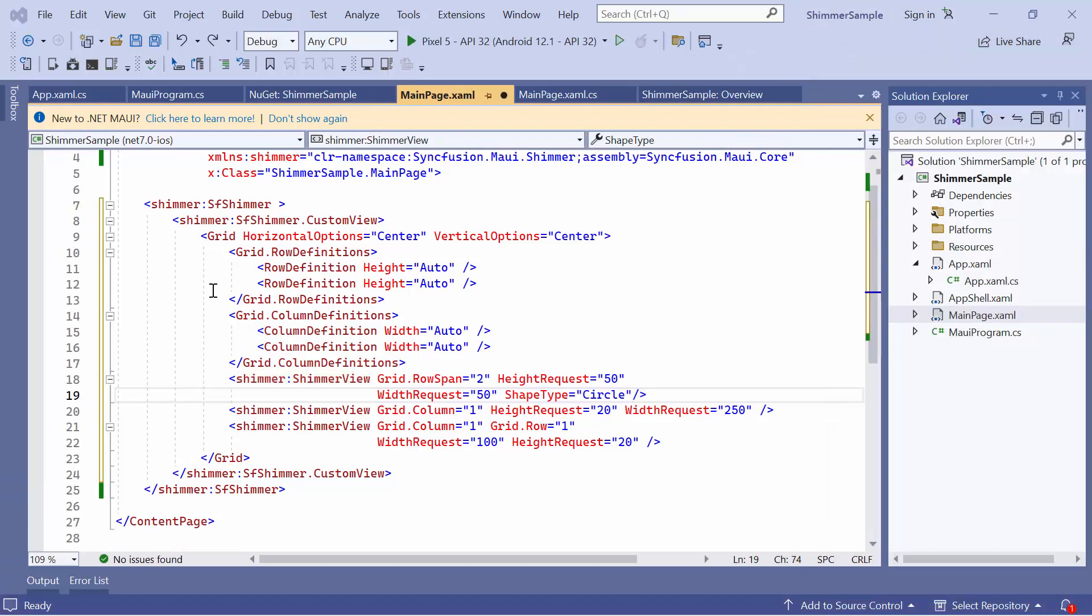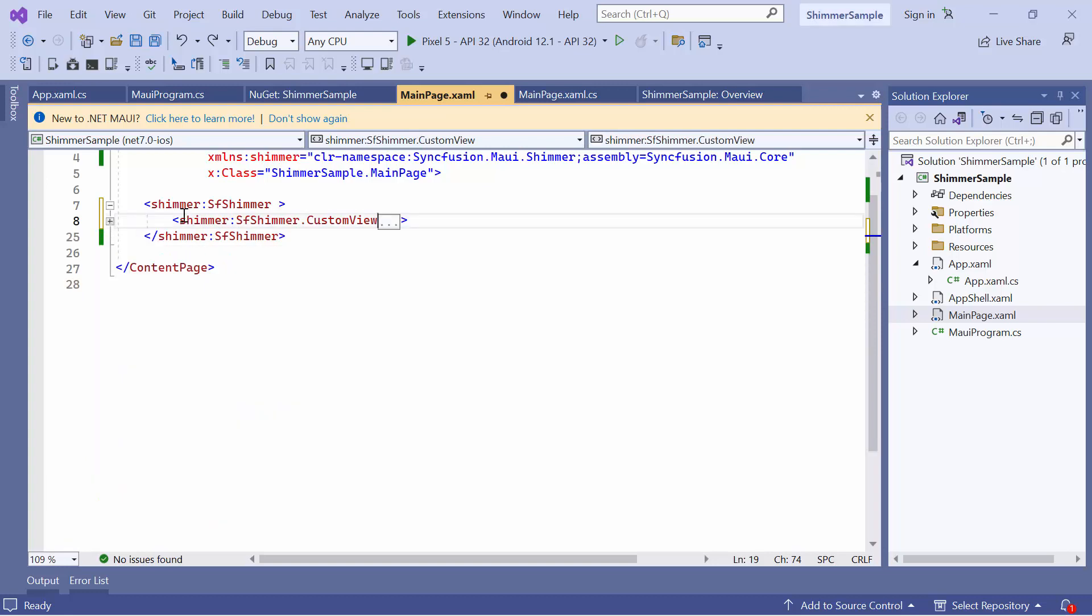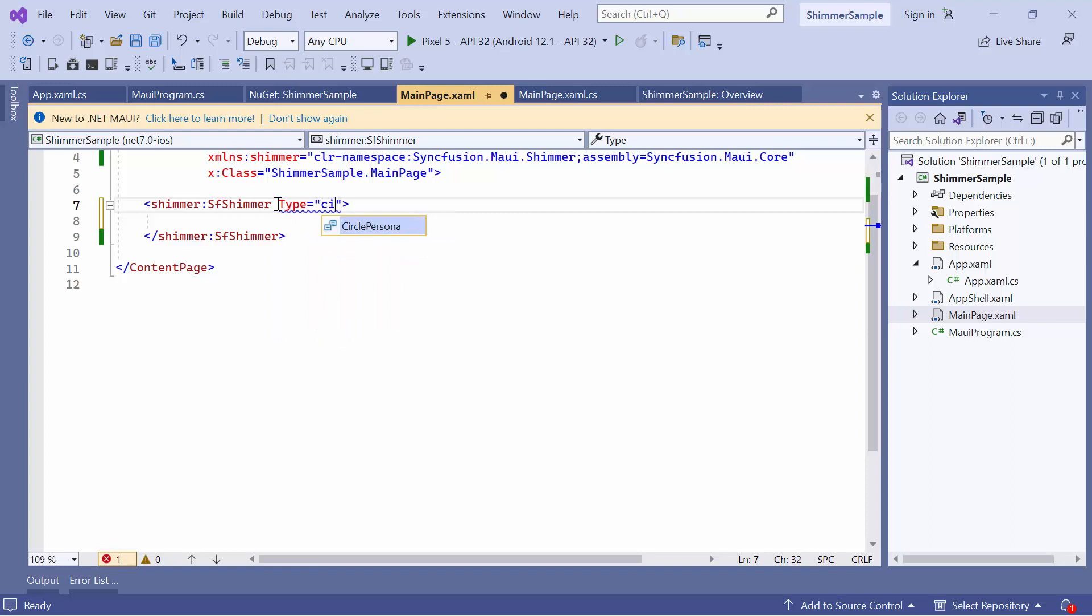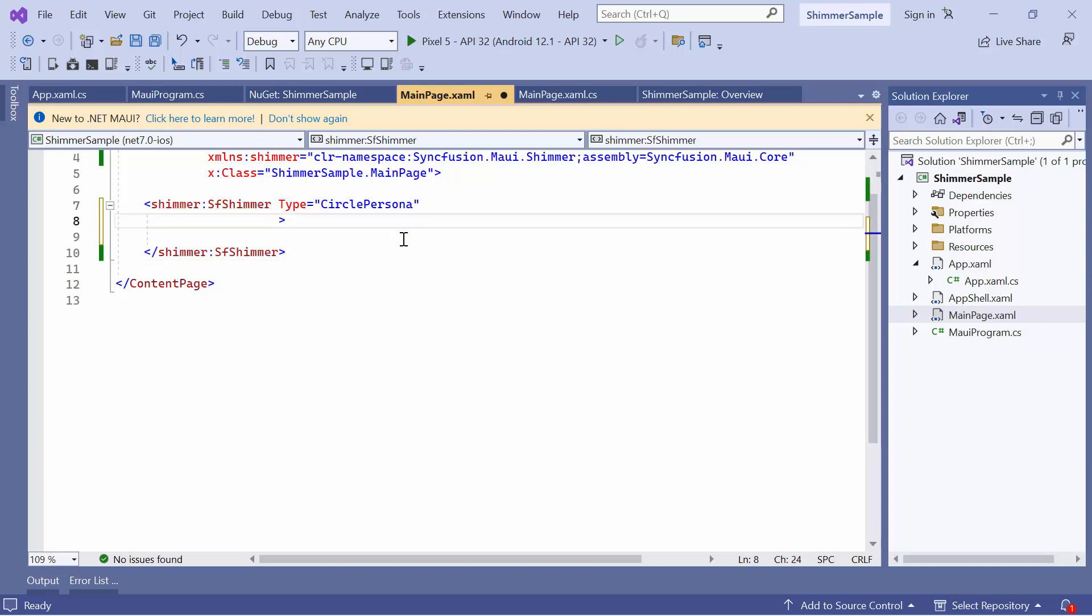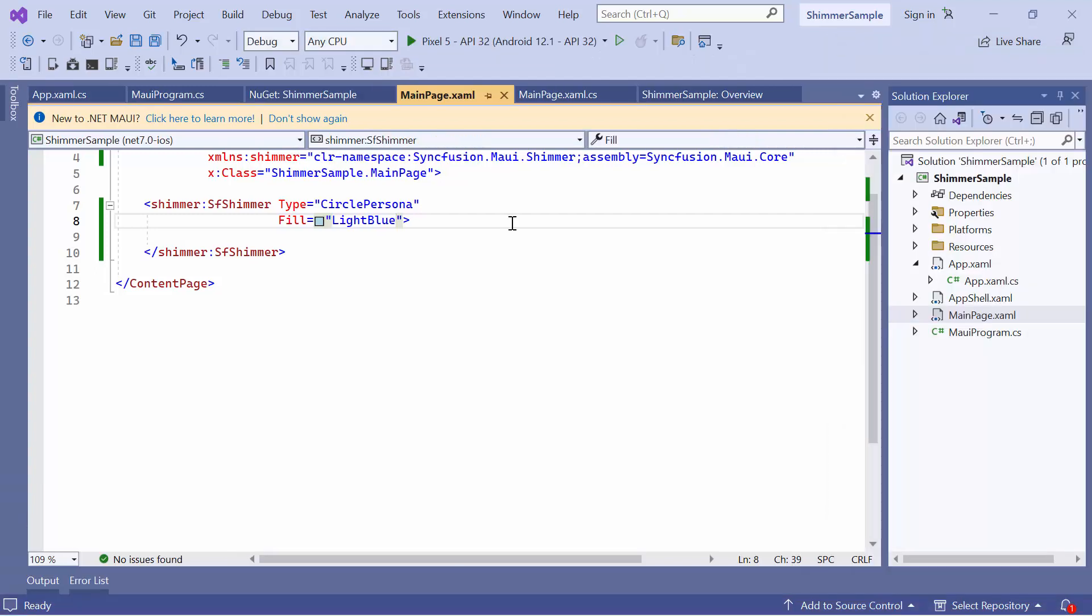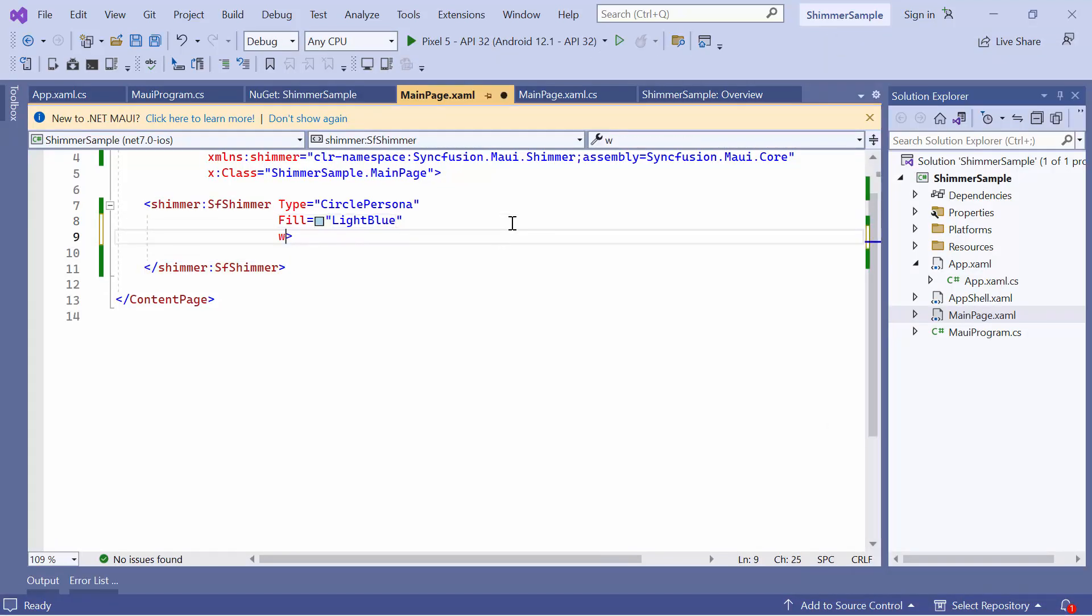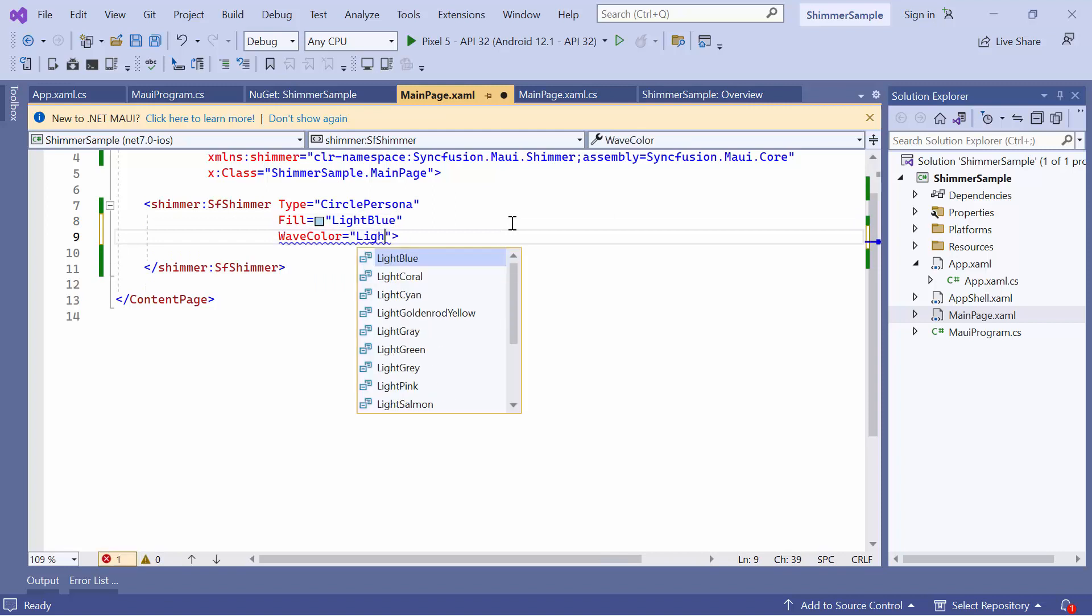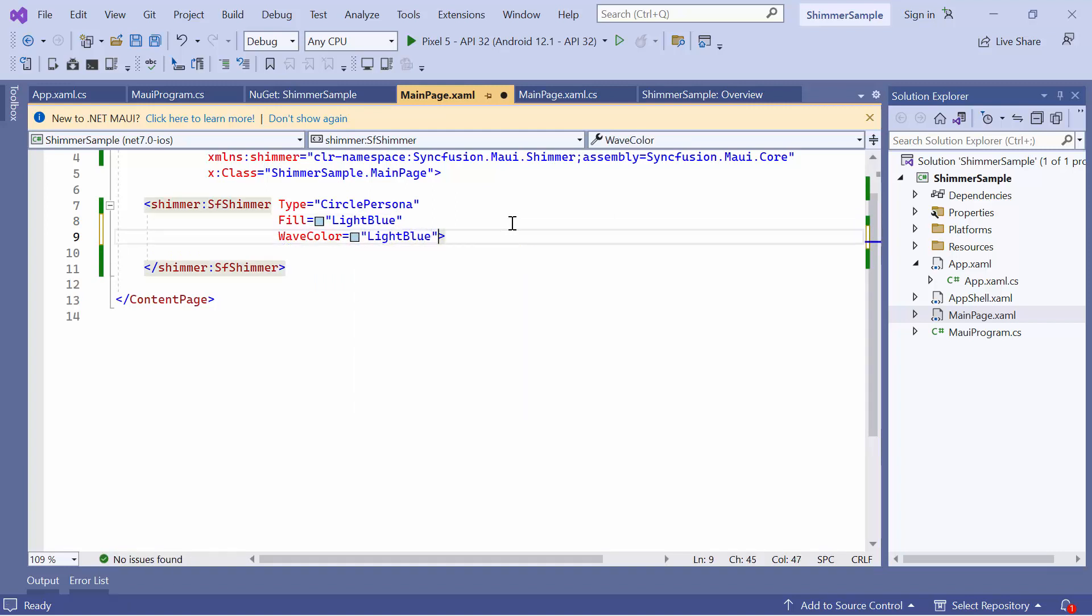Next, to customize the Shimmer control, first remove the previous custom code changes and set its type to Circle Persona. If you want to customize the Shimmer background, define the Fill property and set an appropriate value such as Light Blue. You can see that the Shimmer background is customized. To customize the Wave Color, define the Wave Color property and set an appropriate value.